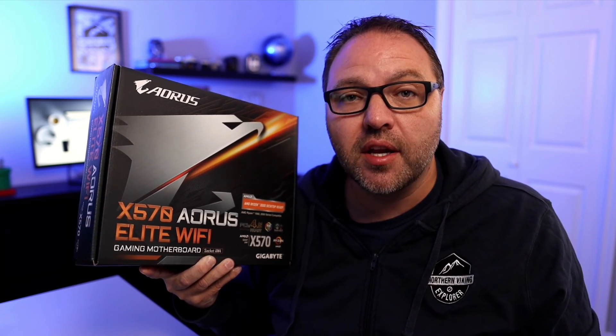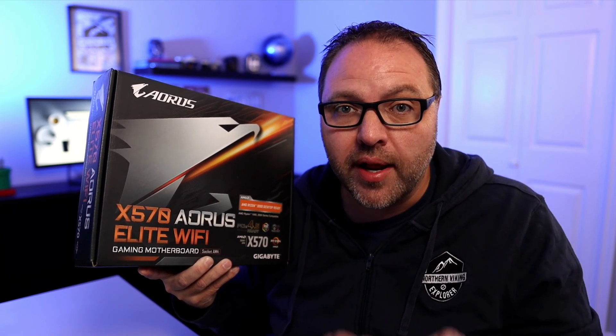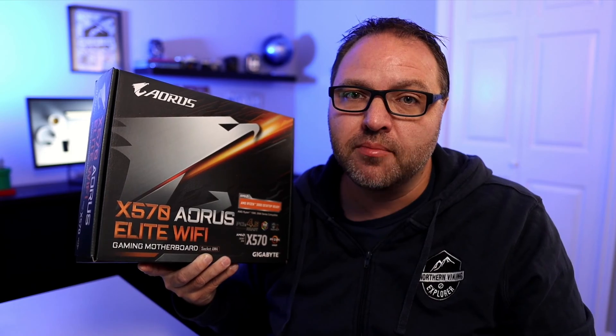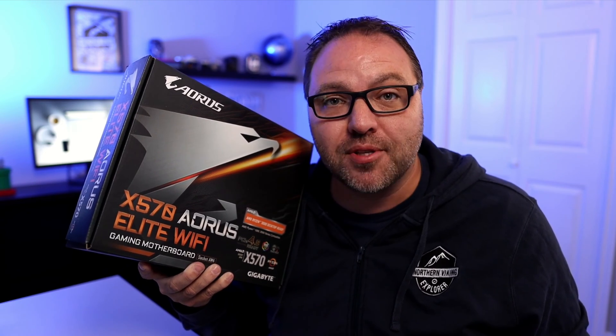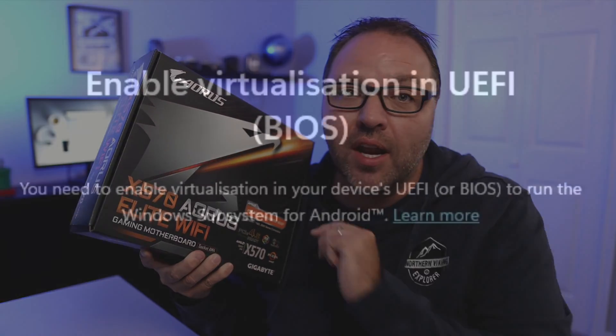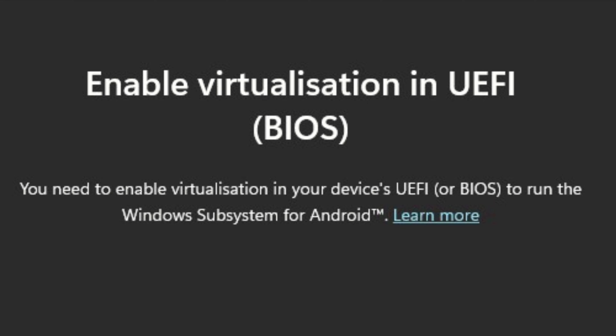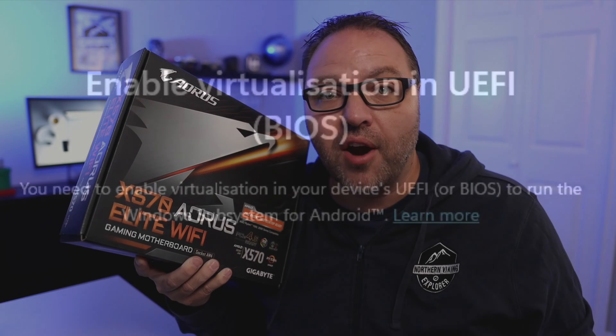Now if you have a different Gigabyte motherboard, I'd love to hear about it in the comments section below if the process is the same for you. So recently I was in the Microsoft Store and I was trying to install the Amazon App Store on my Windows 11 PC, and I got this pop-up that said enable virtualization in UEFI or the BIOS. It said you need to enable virtualization in your device's UEFI to run the Windows subsystem for Android.